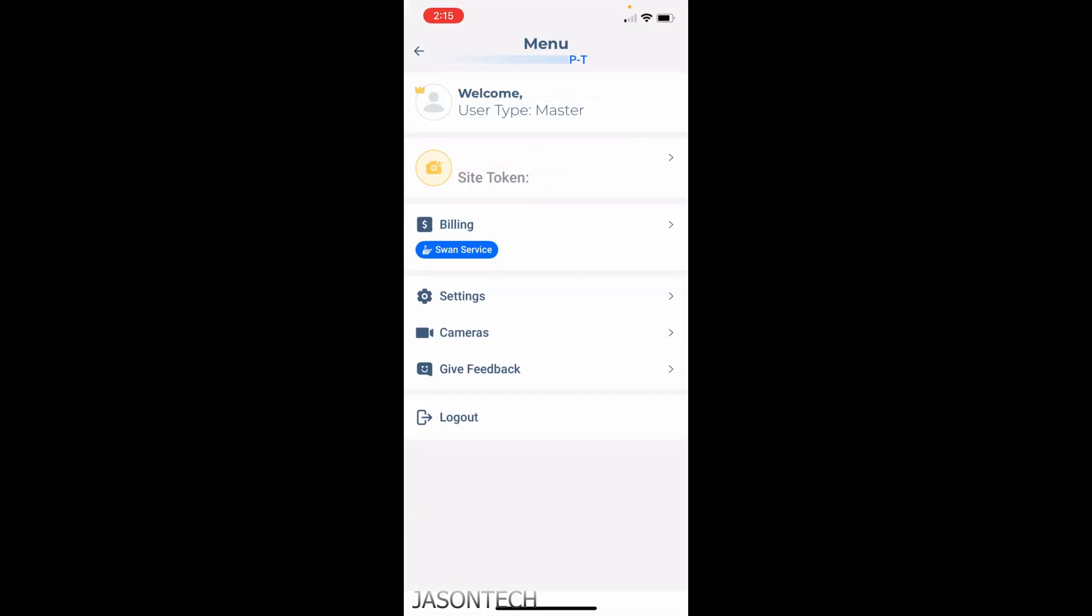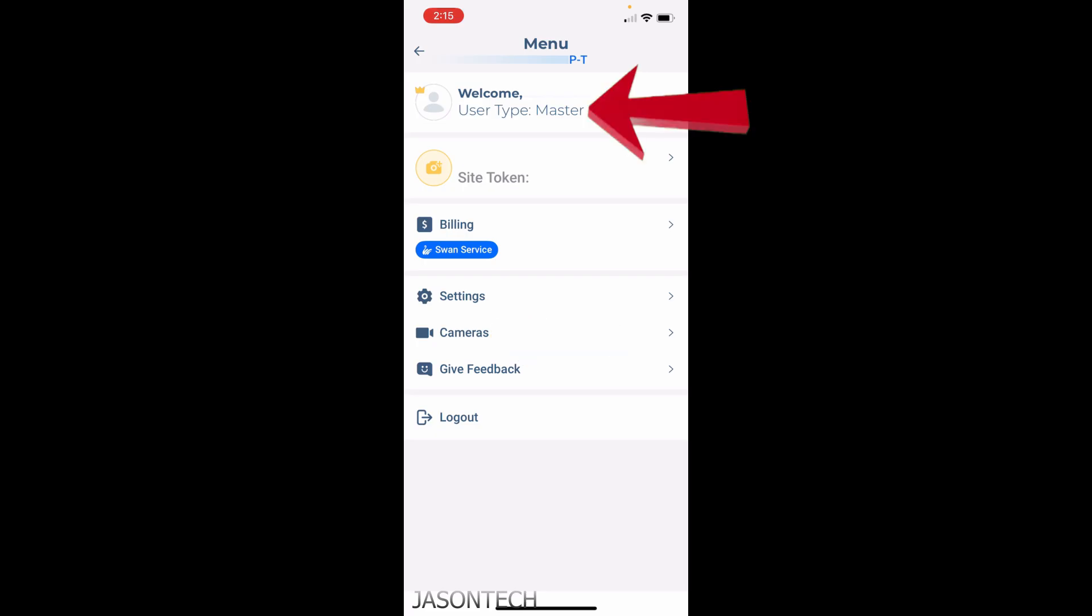Right over here as you can see, I'm logged in as the master. This is not the installer's code, this is just the master code. If you have multiple codes on your alarm system, one of those is probably your master code, and that's the one you're gonna have to use in order to add the cameras.